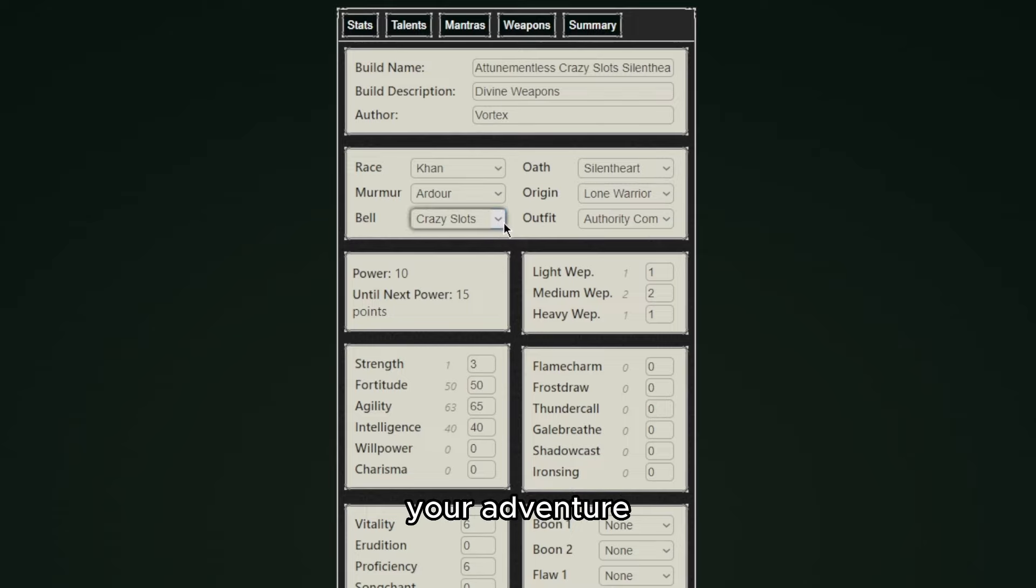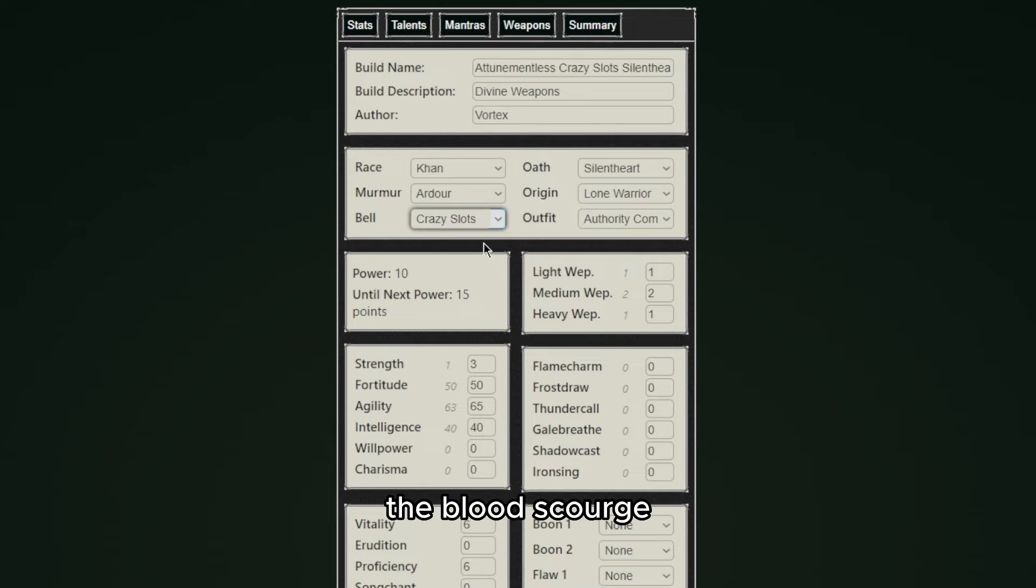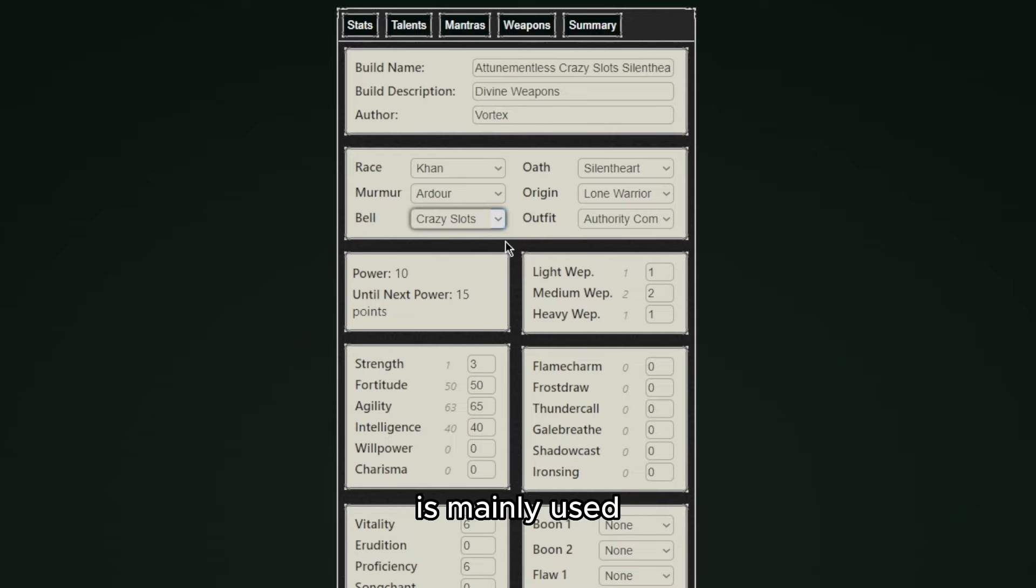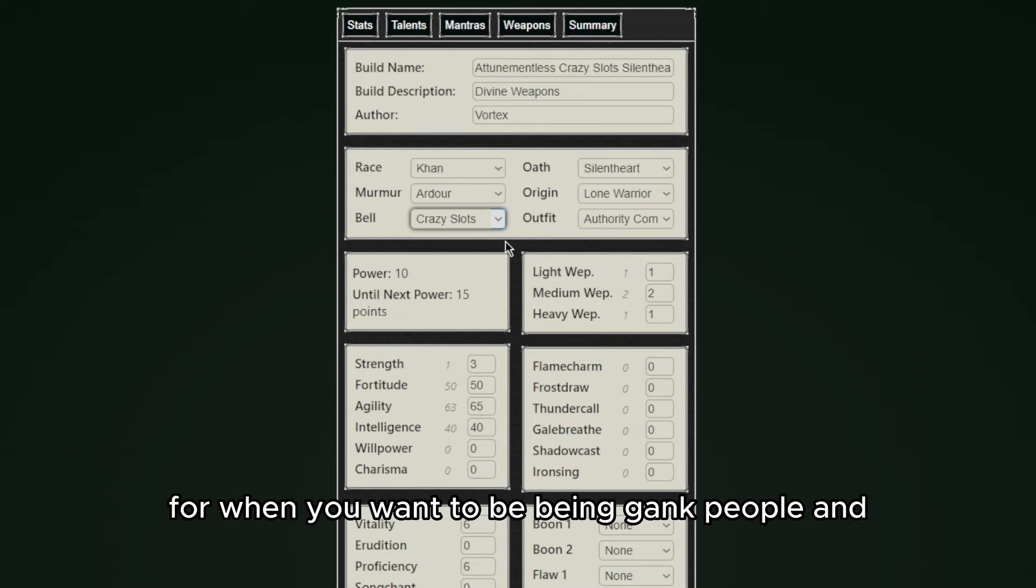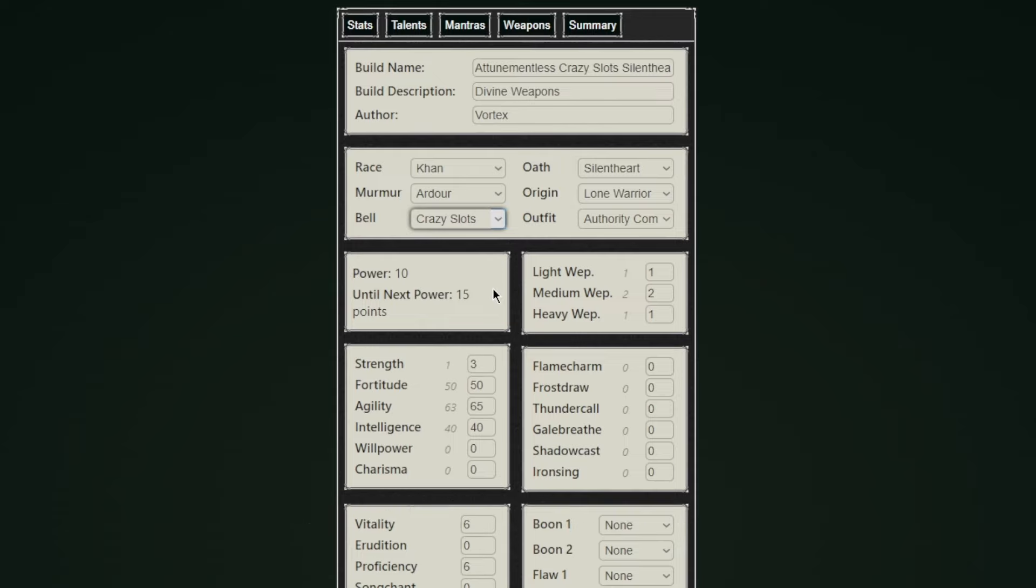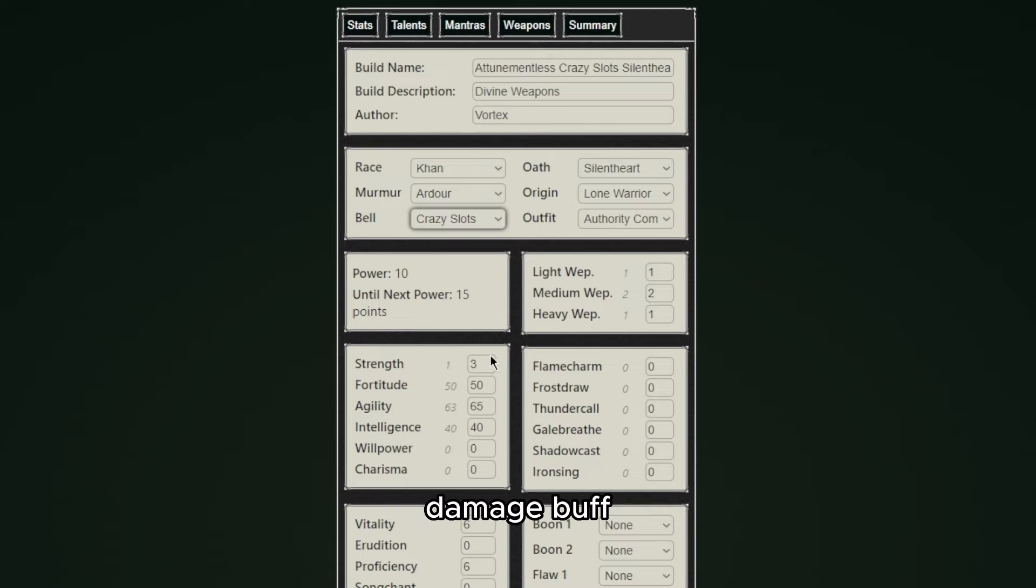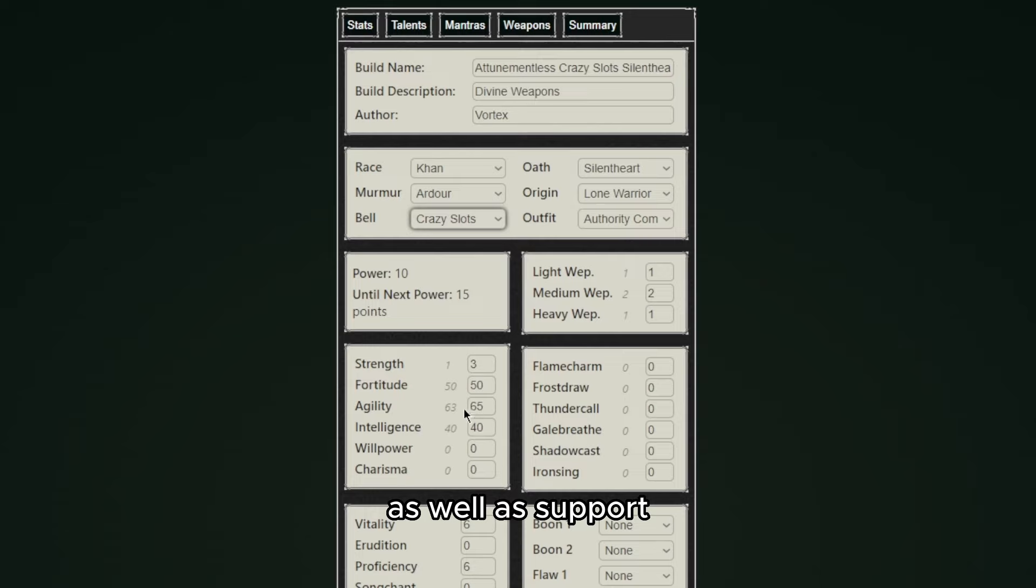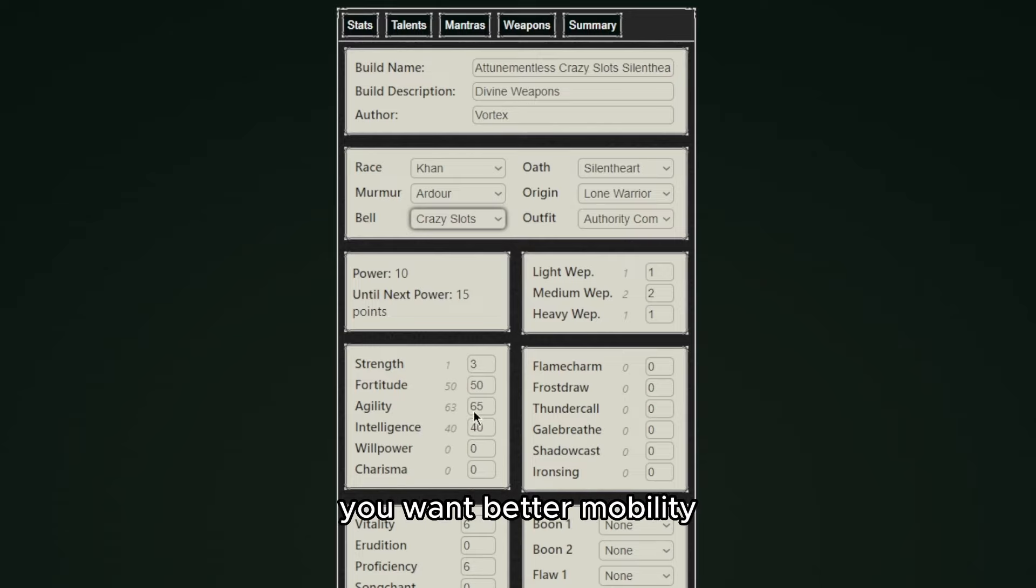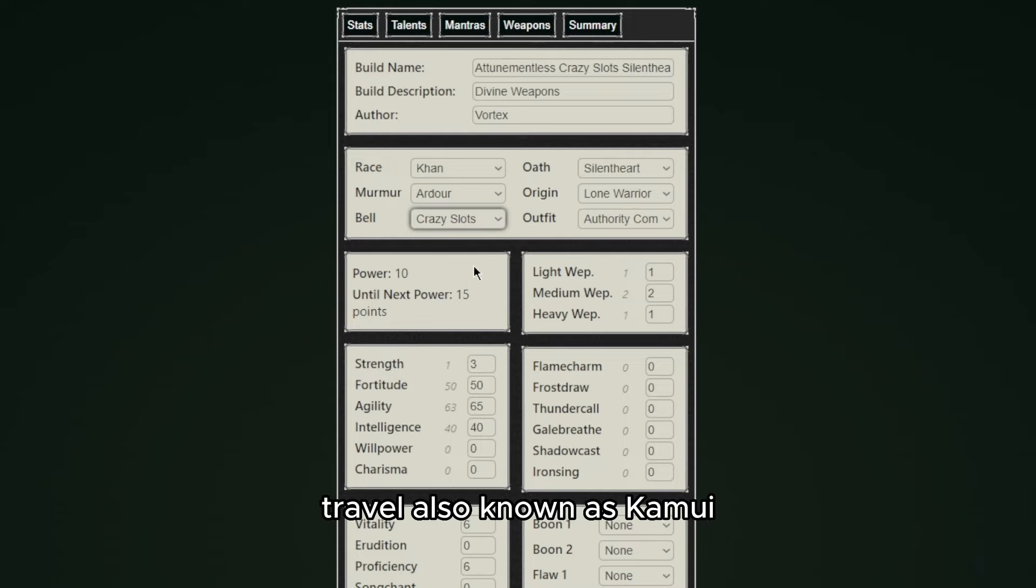Origins don't really change your gameplay all that much, they just change how much exp you get from your adventure. For bells you will need to see which one you like the most. The Blood Scourge also known as Reaper is mainly used for when you want to PvP and gank people and want a quick health pack once they get knocked. Shortbow and Payback can be used for damage as well as Sacred Field giving you a damage buff, and there is a ton of bells as well as support bells that you can take. If you want better mobility you can take Teleportation or Dimensional Travel also known as Kamui.